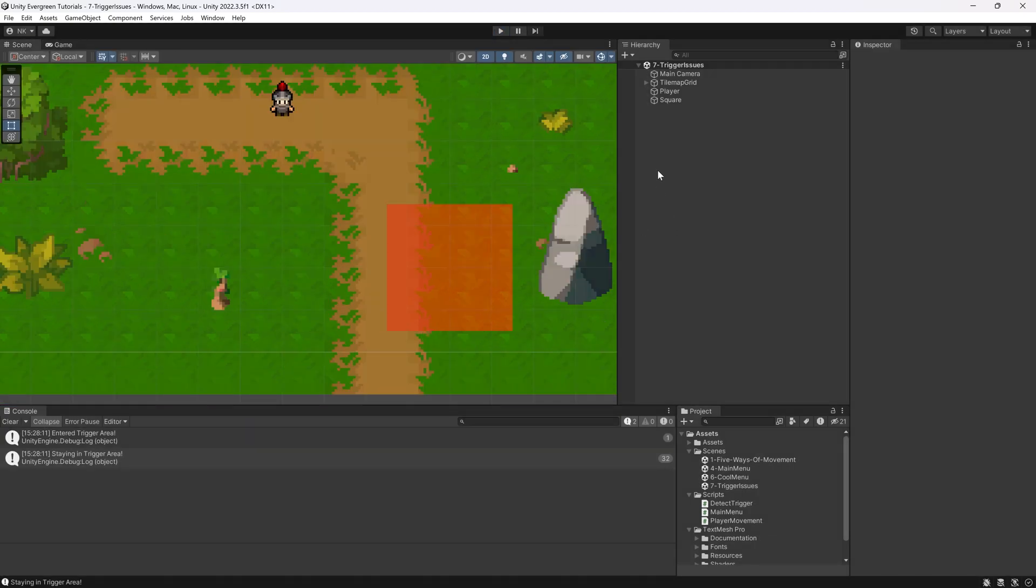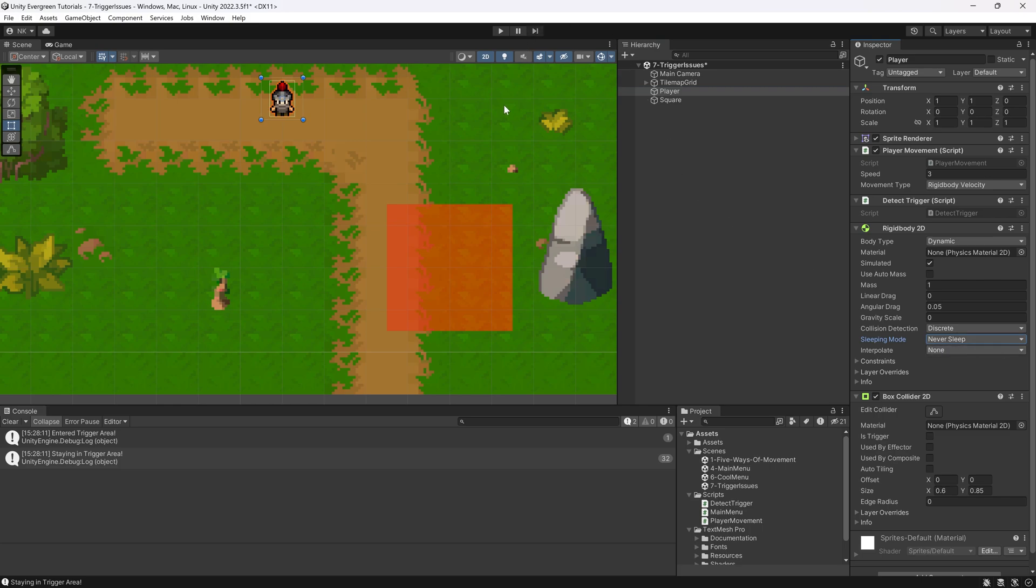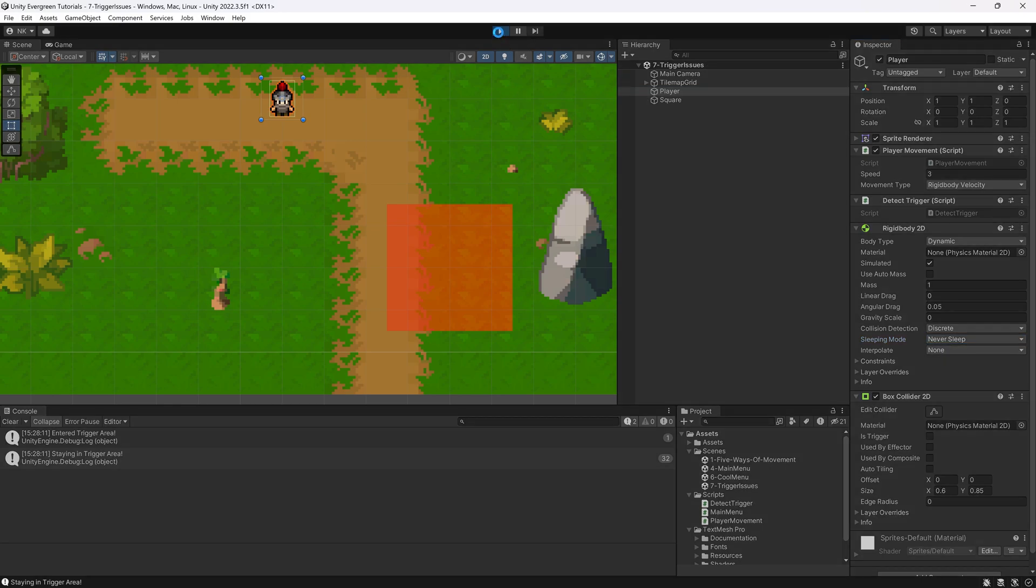And to change this, very straightforward - on the player, instead of the rigidbody in the start awake, you want to set this to never sleep. And when you set this and save this,